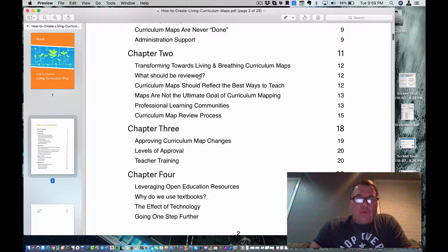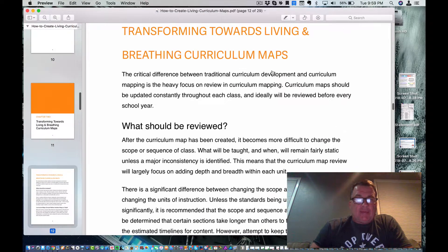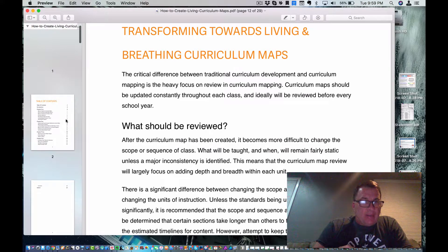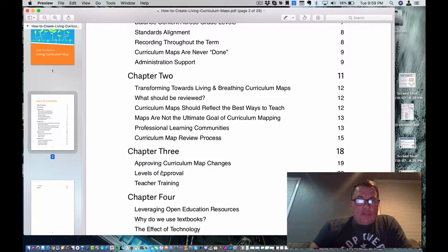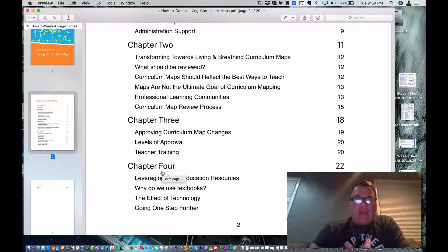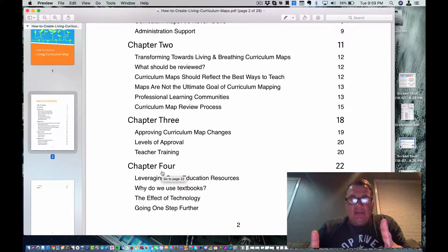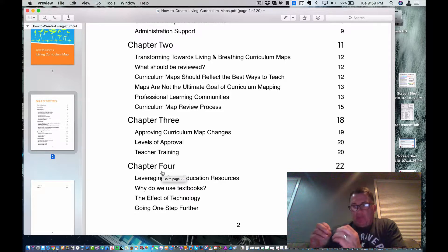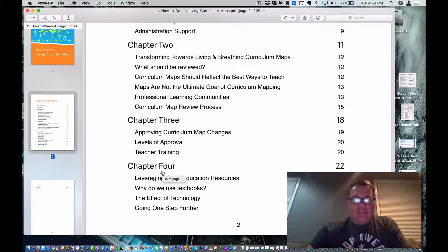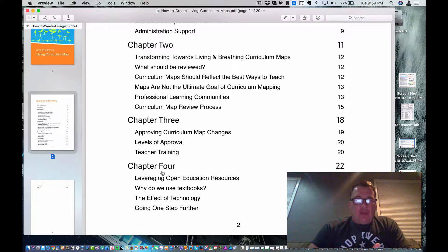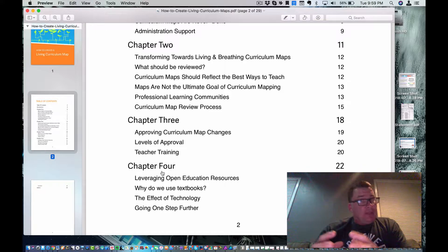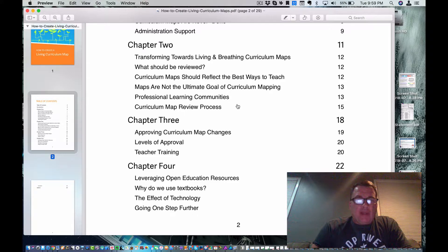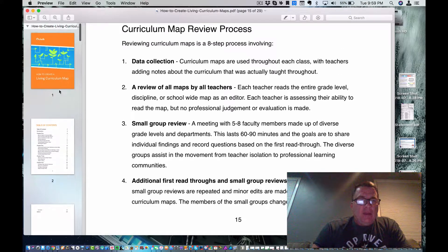Chapter two, transforming towards living and breathing curriculum maps. How can we do this? What should be reviewed? Curriculum maps should reflect the best ways to teach. I agree with that. Maps are not the ultimate goal of curriculum mapping. That is key. Curriculum mapping is not a thing. It's a process. It's an action that we take. Definitely read that. Professional learning communities. Curriculum maps should be created together with partners.